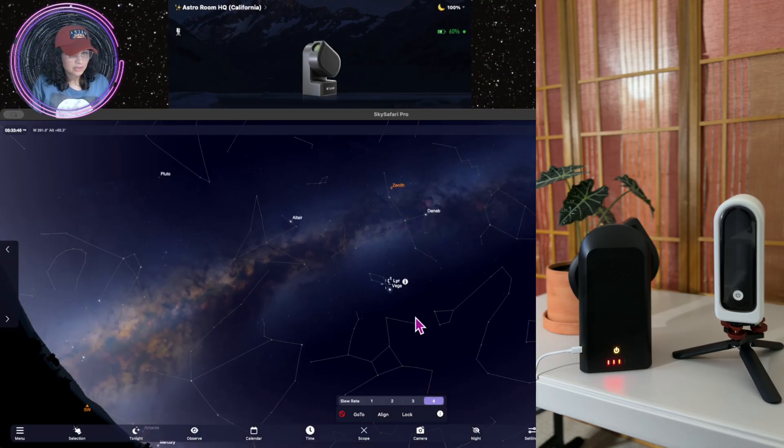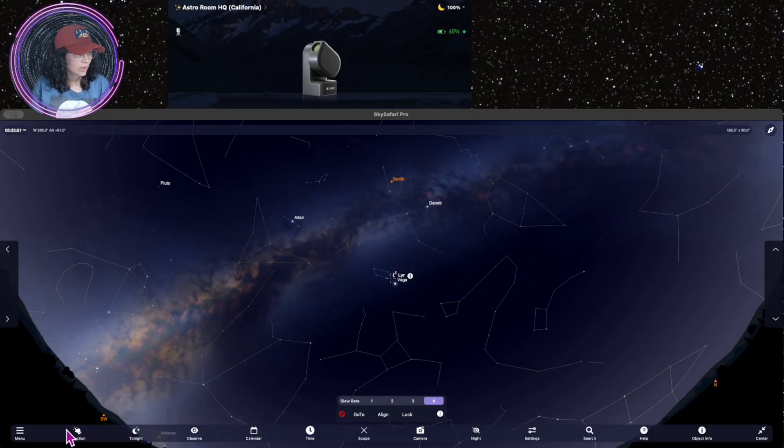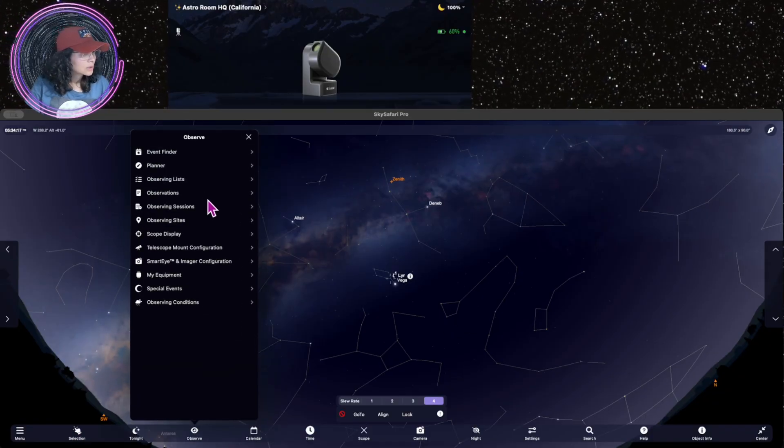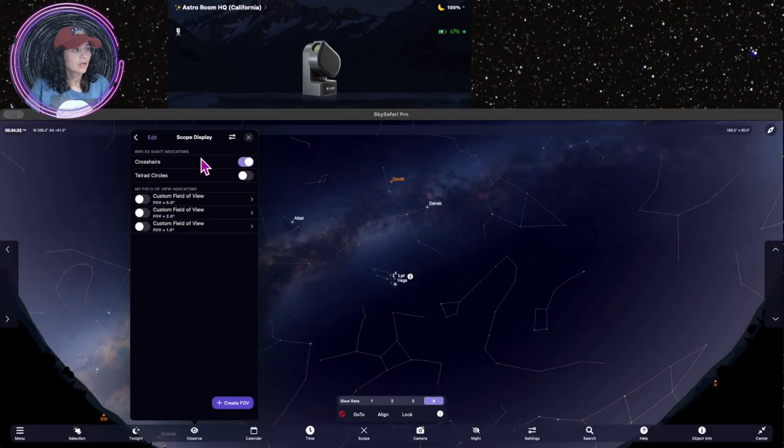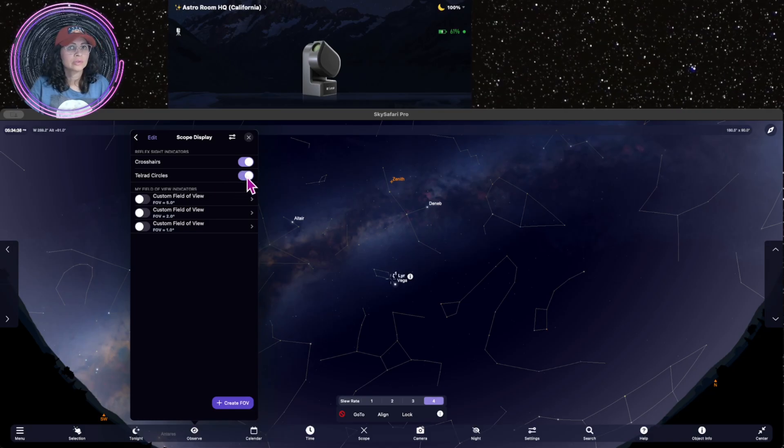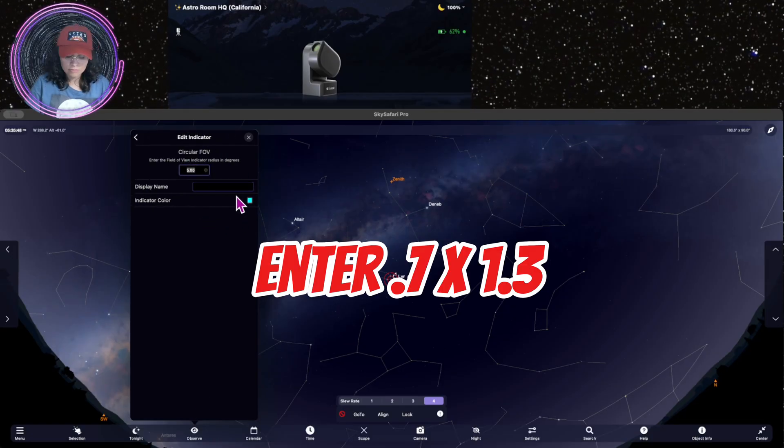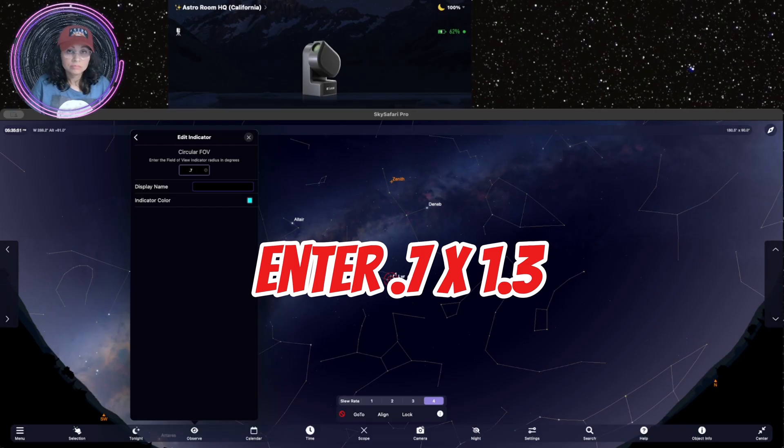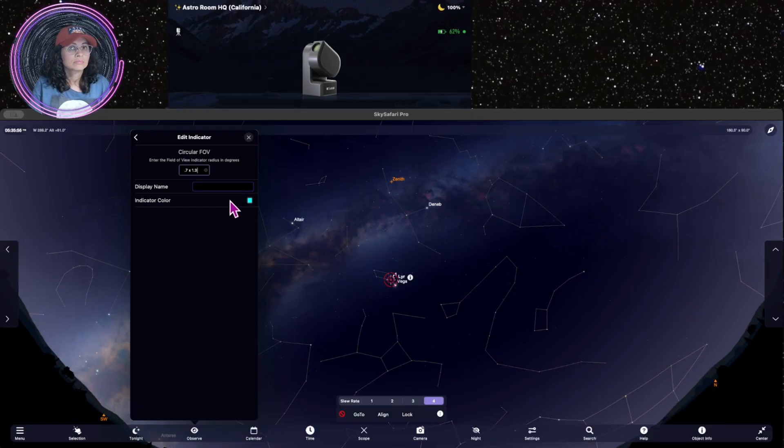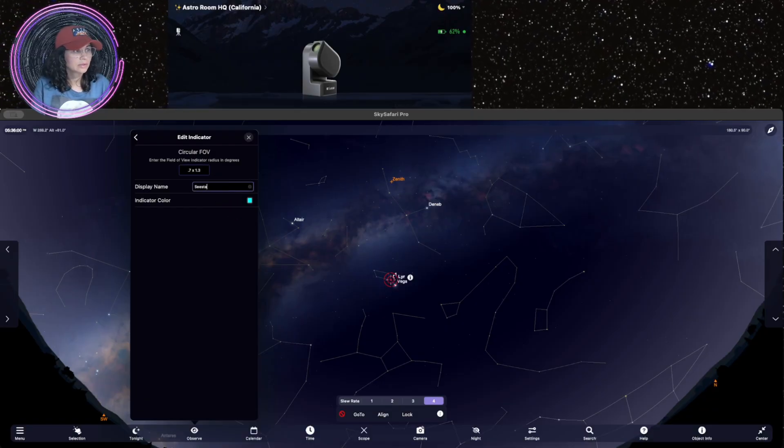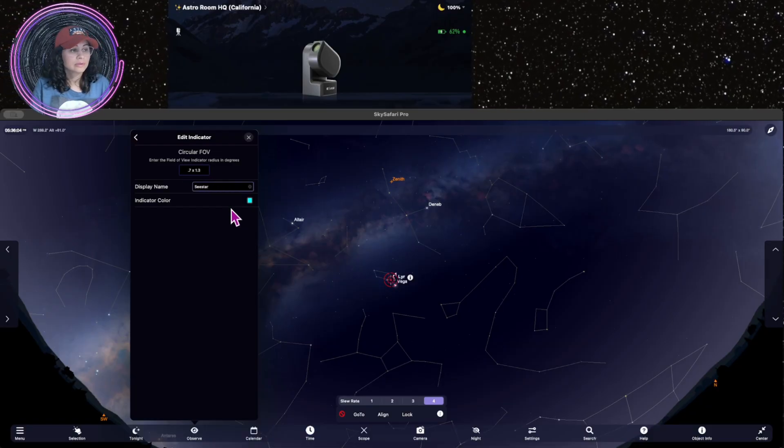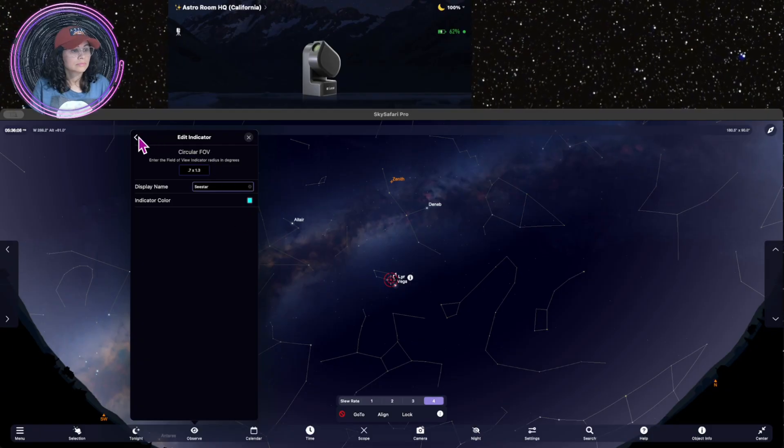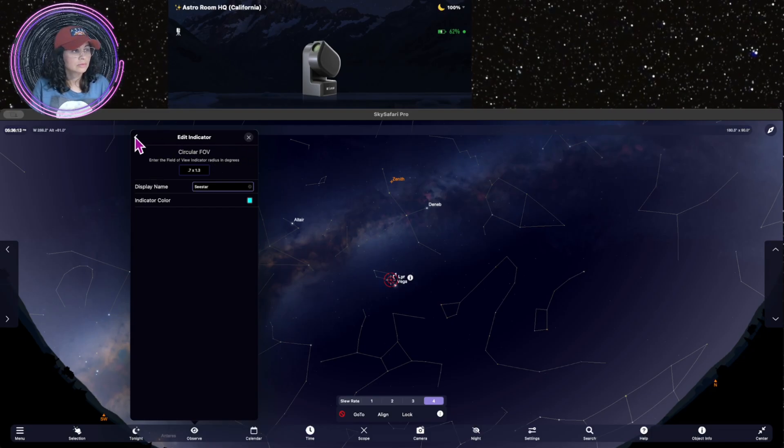Now, let's try to have the C-Star field of view in here, and I'm going to try to figure out if we can zoom into this as well. Click on observe. Click on scope display. I want the crosshairs. I'm going to leave that on as default. You can have telrad circles too. That's kind of cool. I want to turn that on too. Custom field of view. Display name, C-Star, and I entered 0.7 by 1.3. And you see it actually popped up.